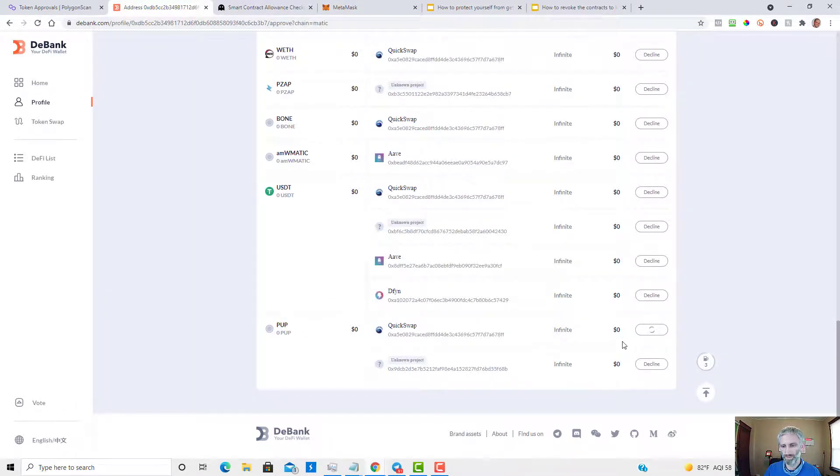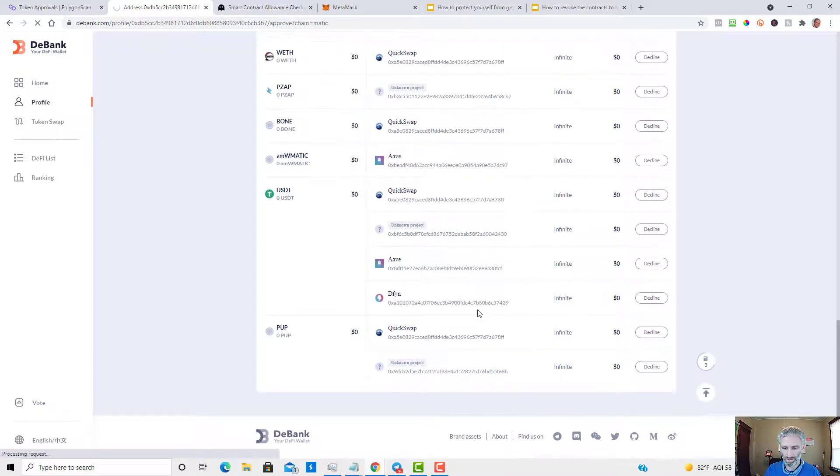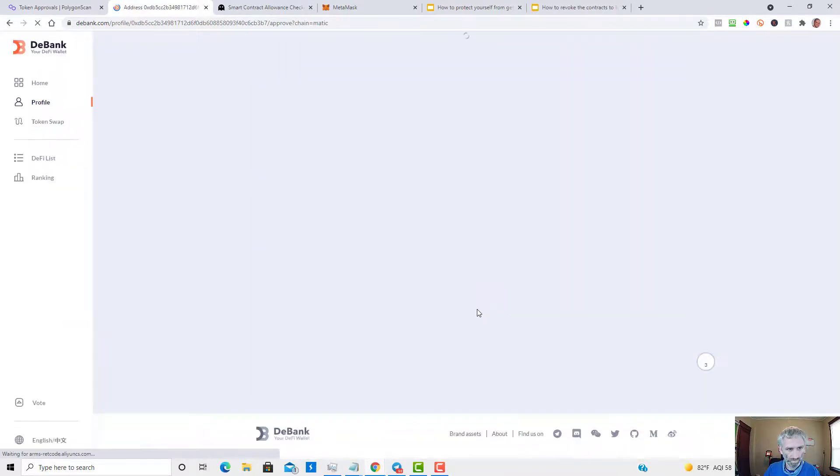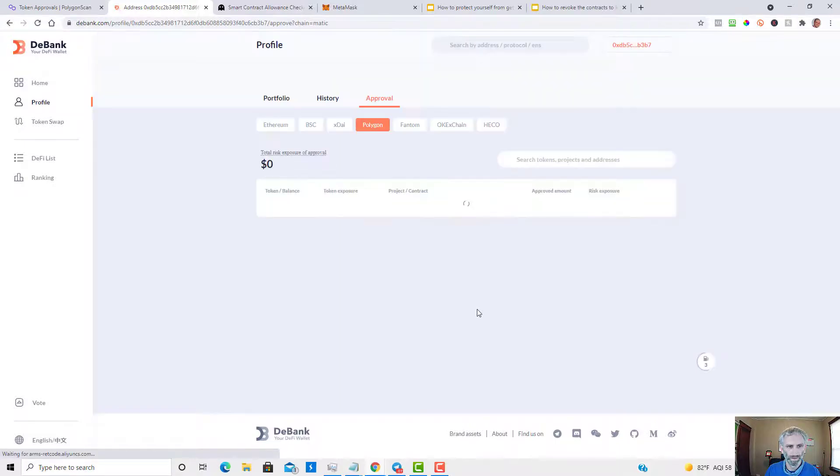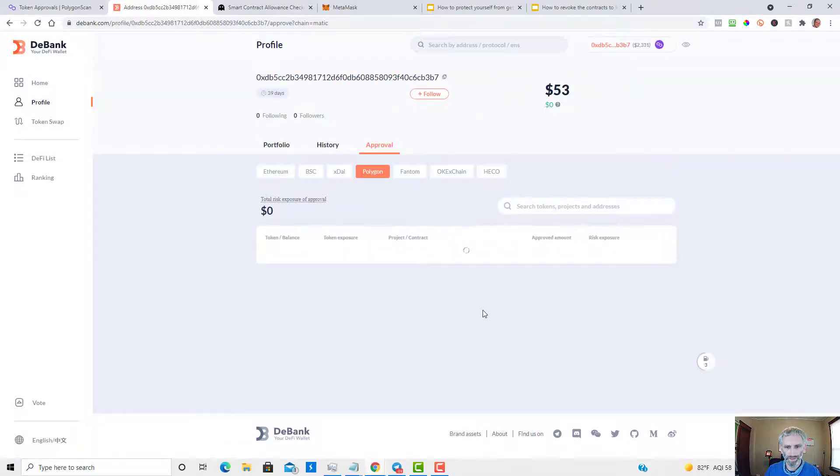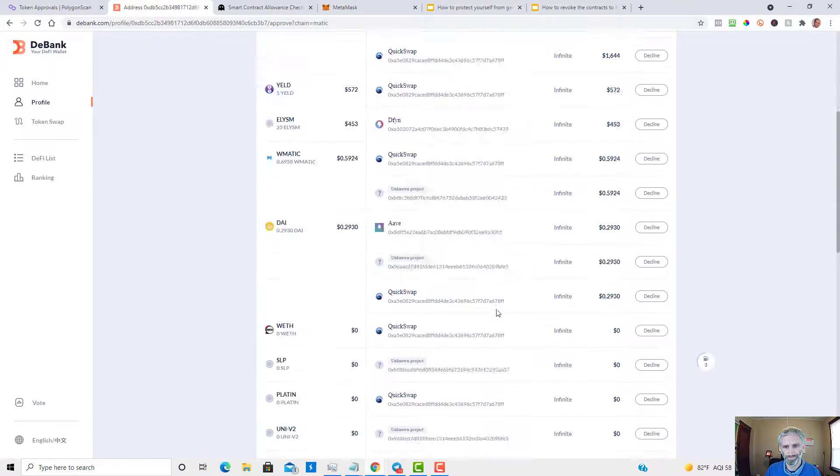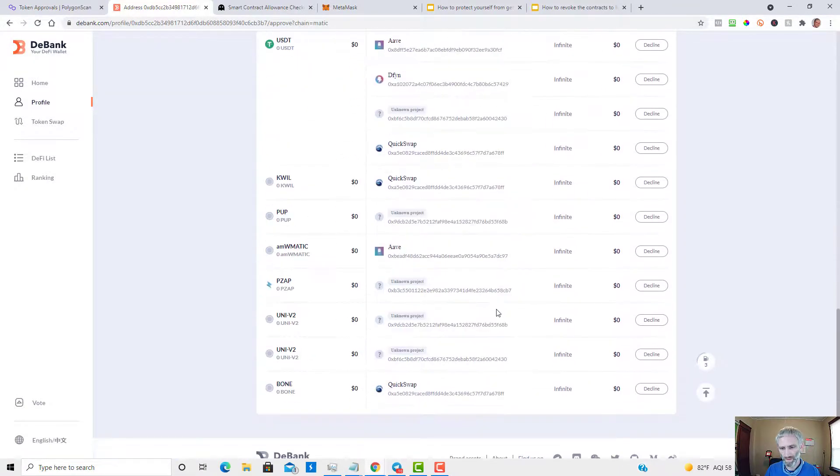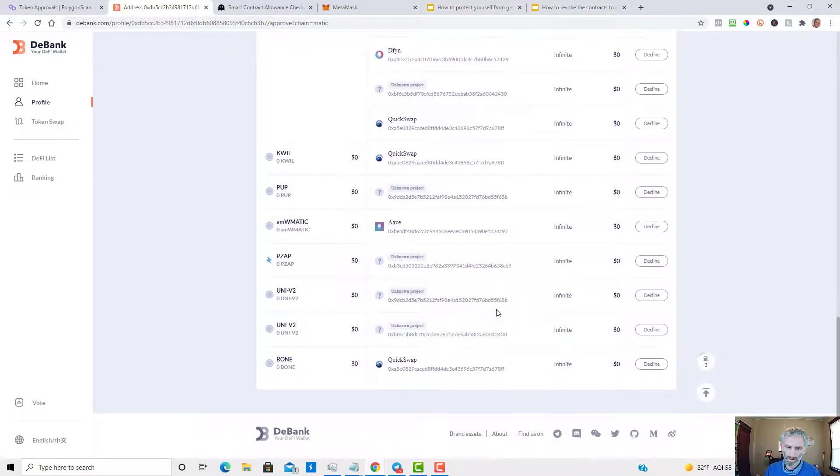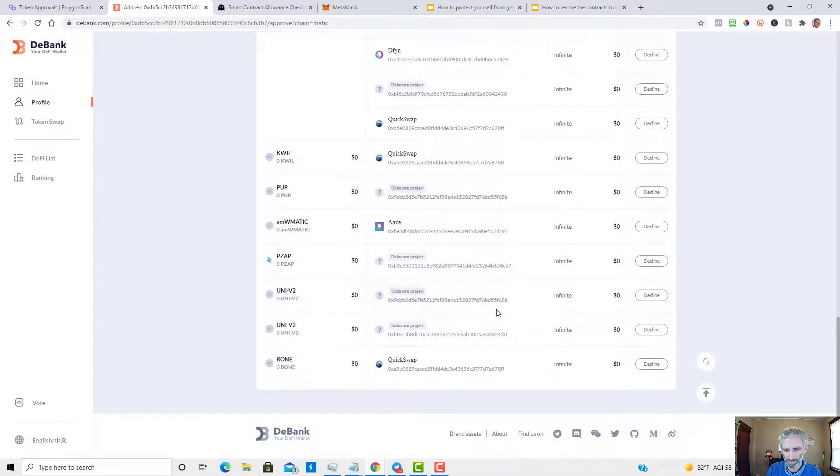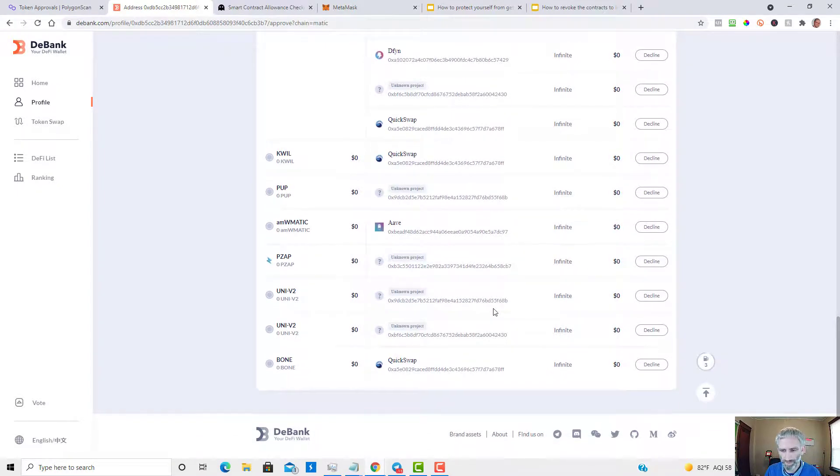So this should refresh and you won't see this. Refreshing now. As you can see, the one from Polypop is gone.